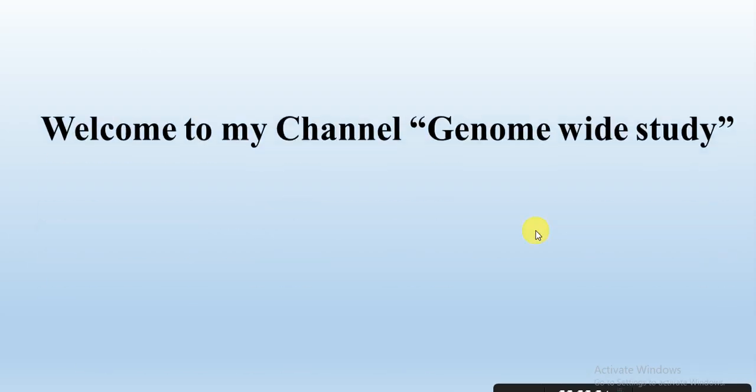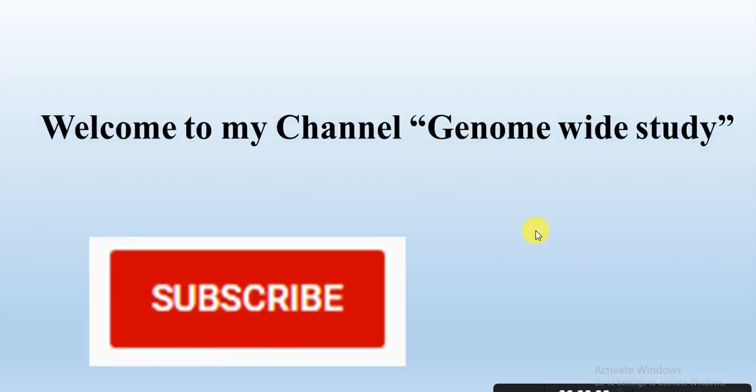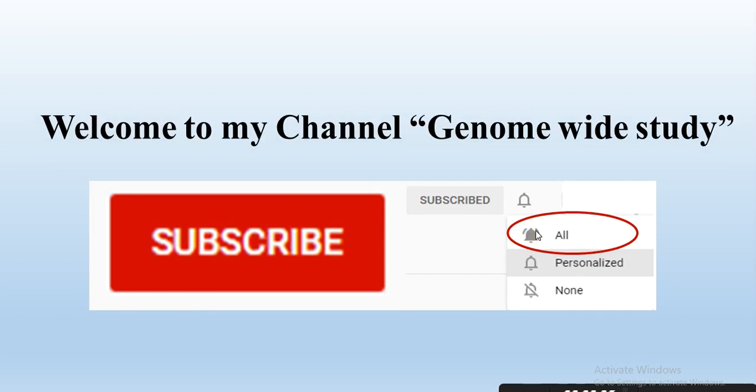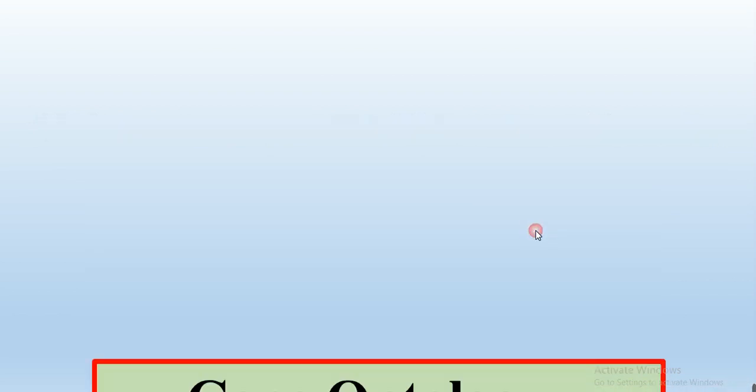Assalamualaikum viewers, welcome to my channel Genome Wide Study. If you are new on my channel, please subscribe and press the bell icon so you will get notifications of all the new videos.